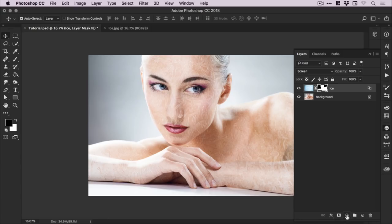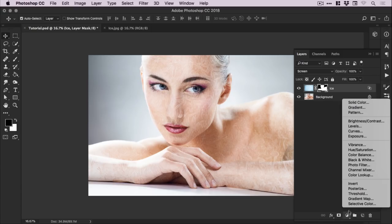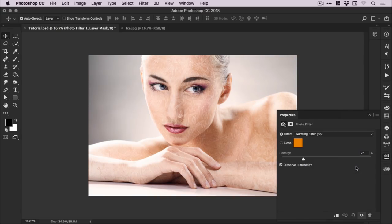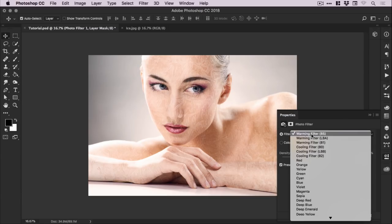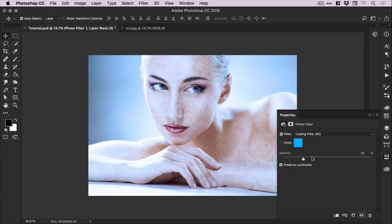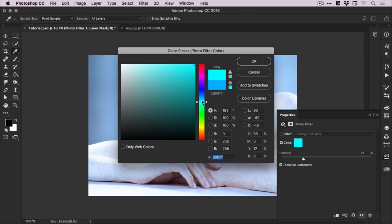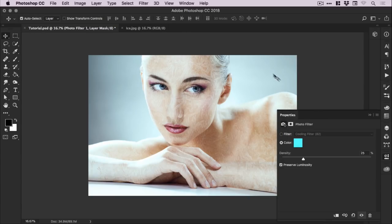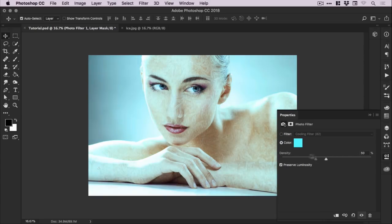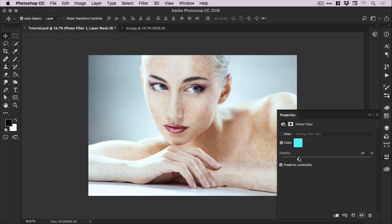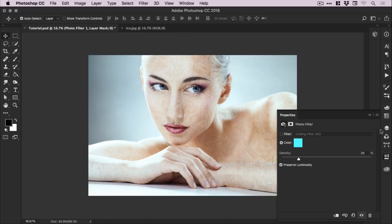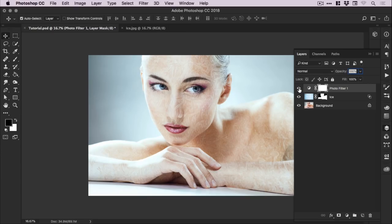What we're going to do now is go to the adjustments icon at the bottom and add a photo filter. Now by default it adds a warming filter, we don't really want that. We can change this to cooling filter. So it makes the image a lot more colder, which kind of matches the whole ice thing that we're going for. But we can select and add a custom color from the color picker. I'm just going to go for something like a turquoise, really bright. And you can adjust the density as well. So here's our original image, and we're just going to make this a little bit cooler, about 20 percent. You can click the little eye icon and just preview how it looks with that effect and without.